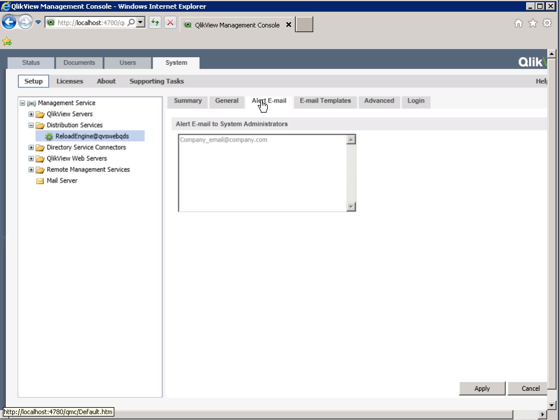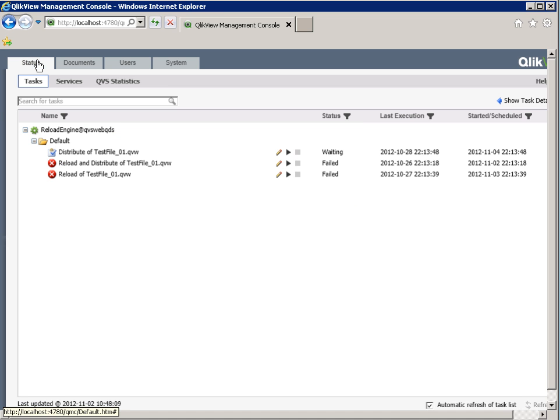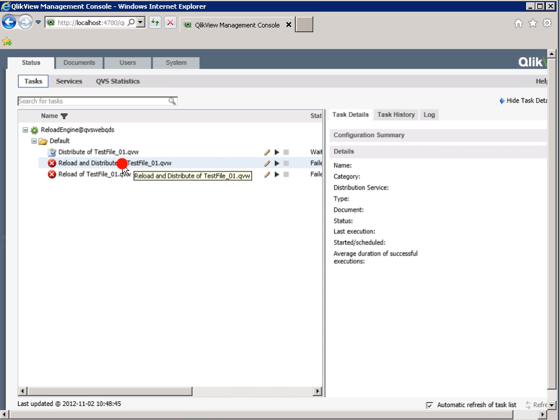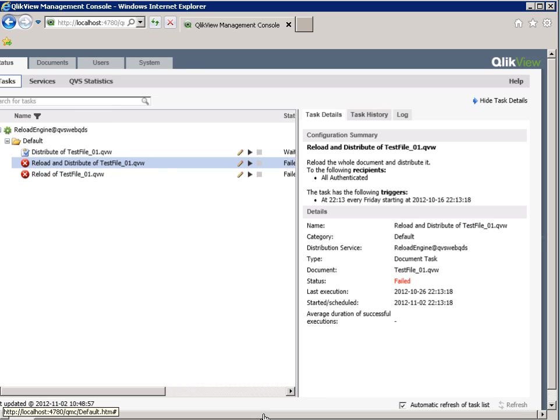So the first course of action on the event of a task failure is to navigate to the Status tab, then Task View. Click 'Show Task Detail' to expand the window for the task that failed. Under the Task Details tab, it will show you the configuration summary of what the task is configured to do.